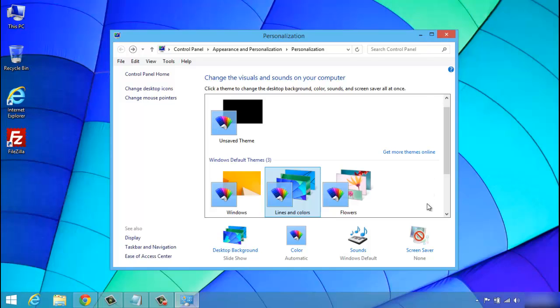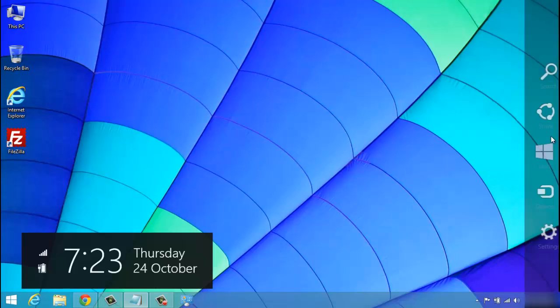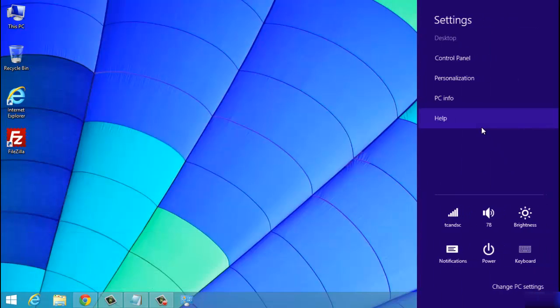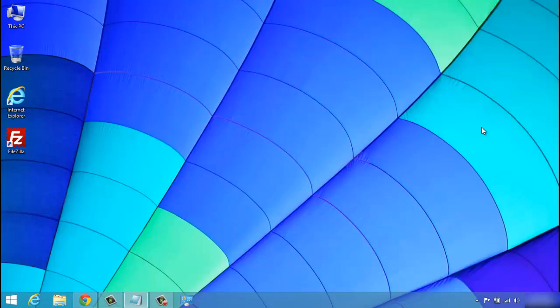And also you got your screen saver here. So nothing has really changed there. Other than you can get to it through within Windows 8's charm menu and settings.